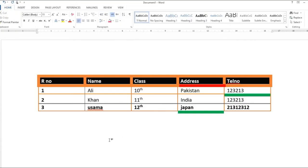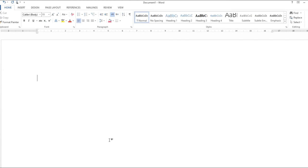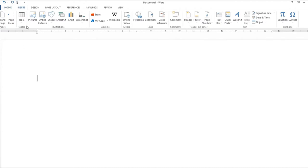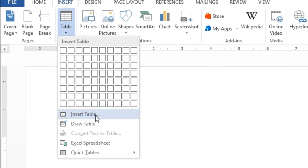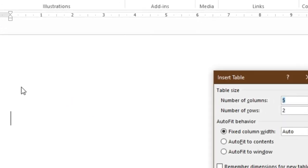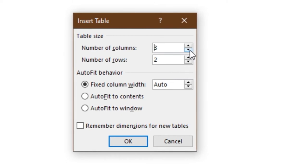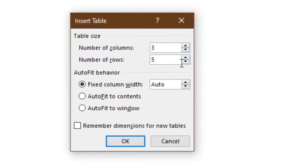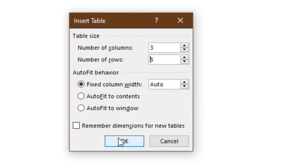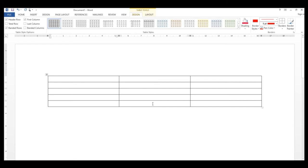Table بنانے کا دوسرا طریقہ: Insert tab میں آئیں، table کے اندر Insert Table پر click کریں۔ یہ آپ سے number of columns اور number of rows پوچھے گا — وہ select کریں اور OK کر دیں تو table بن جائے گا۔